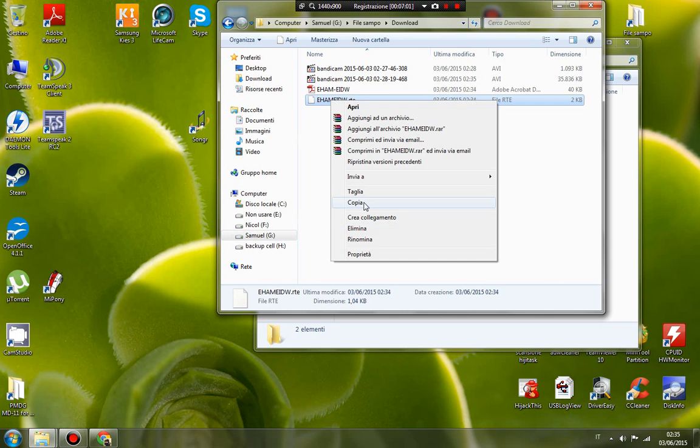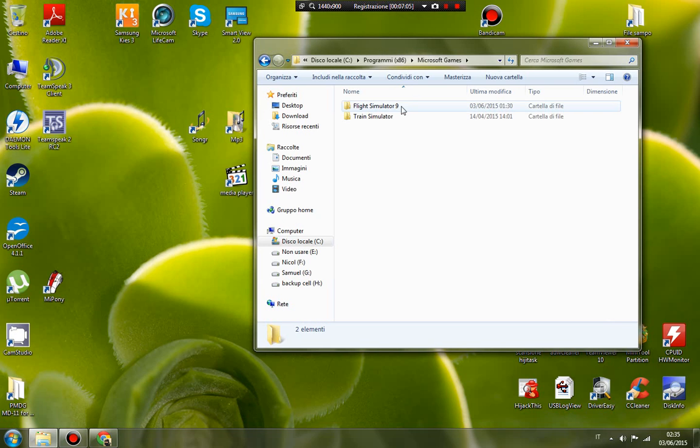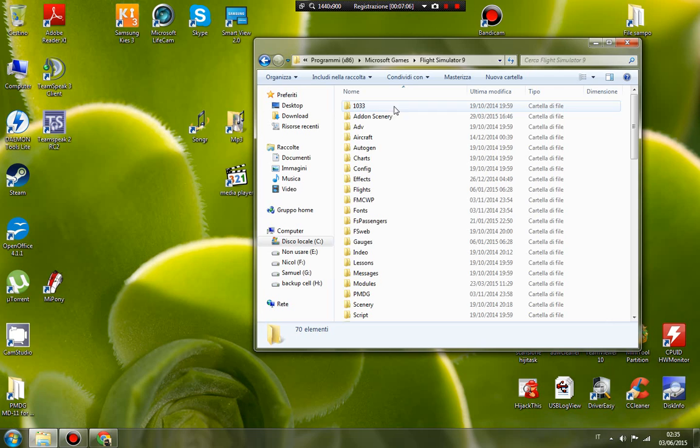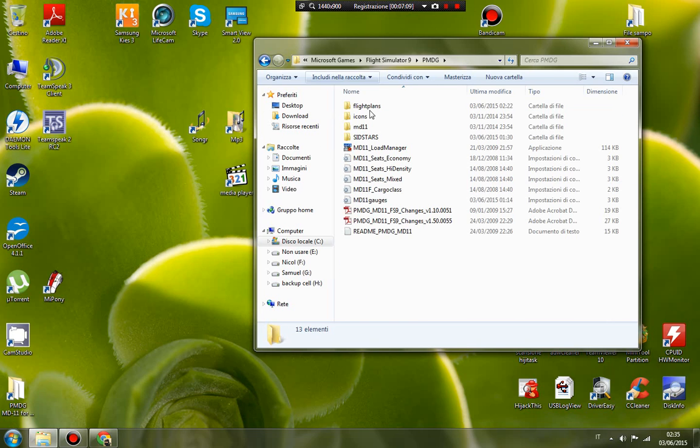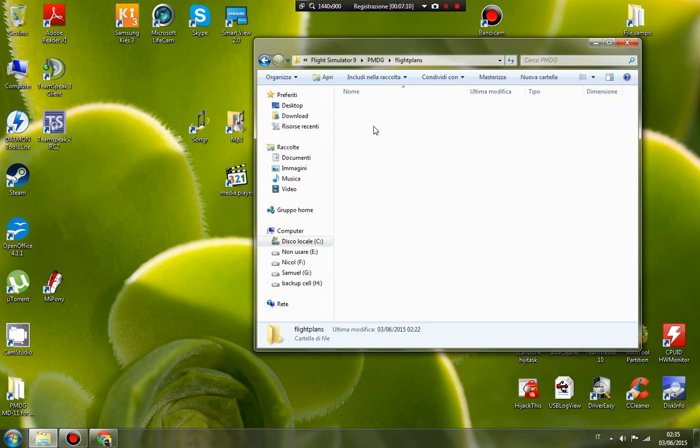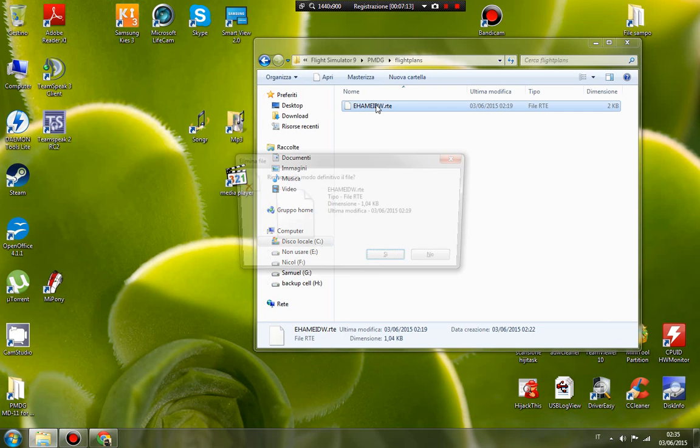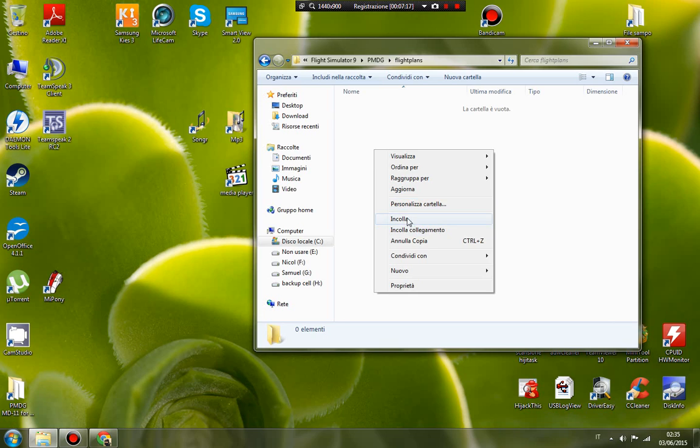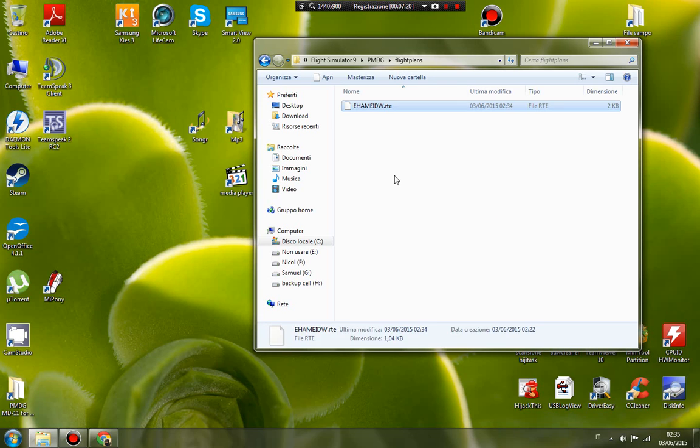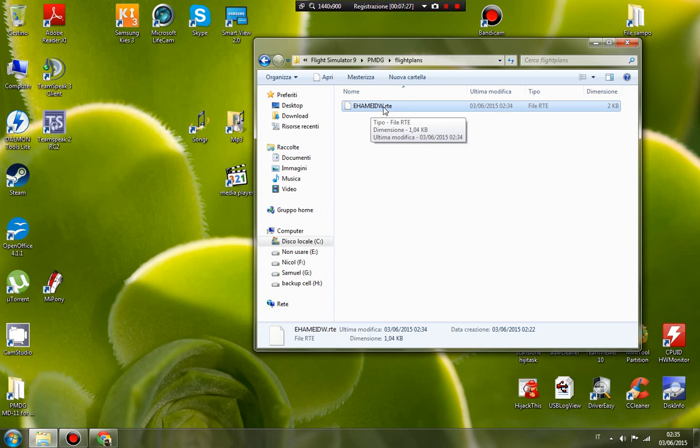Copy and paste it to your flight simulator folder, to PMDG flight plans. I have pasted it here, so now you have the route in the PMDG folder.